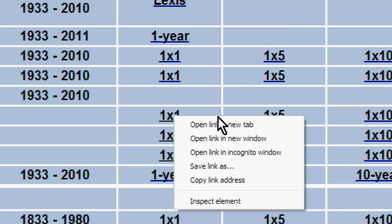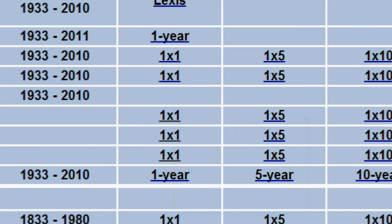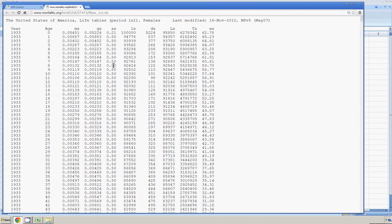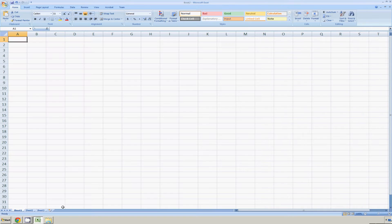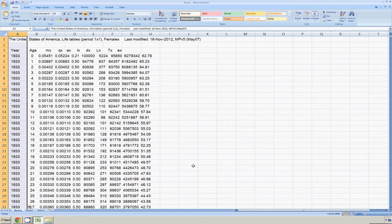Right click, open link in new tab, and there we have it. This is the life table for females. Click anywhere in the page, Control-A to select the entire page, Control-C to copy it, and I'll take that copy over to Excel. I'll paste it with Control-V right into Excel.